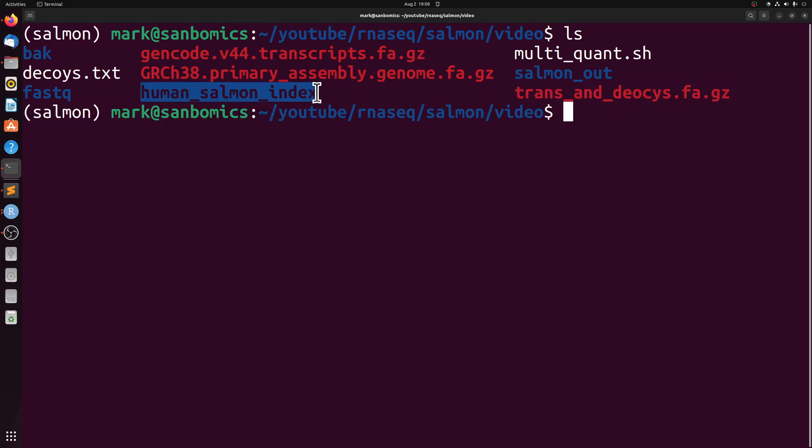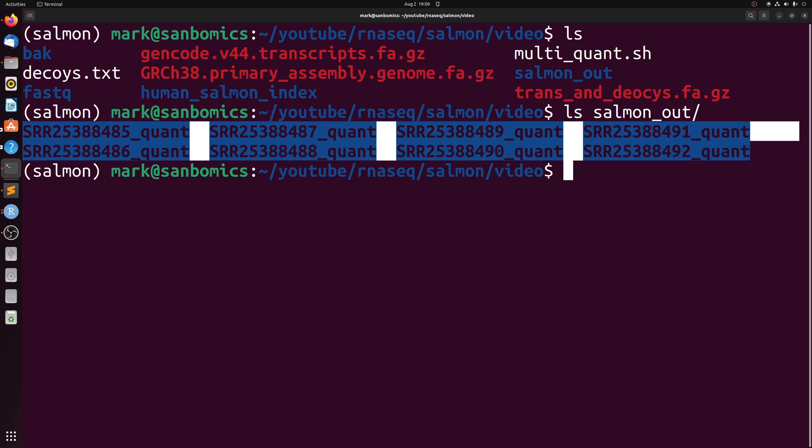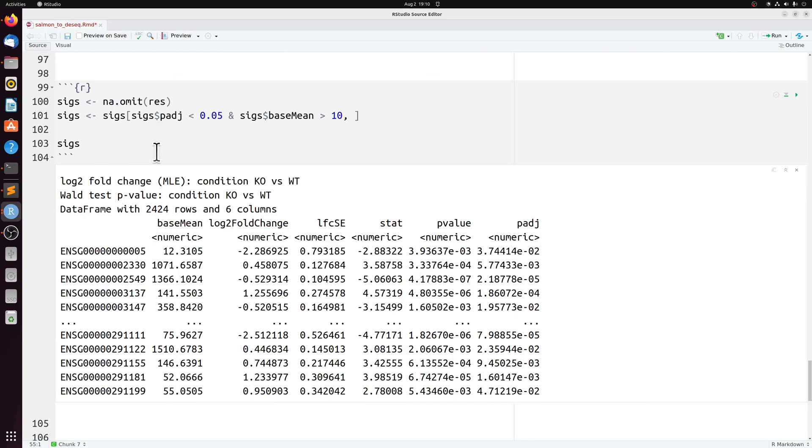We generated a salmon index, we used salmon to quantify 8 different samples, we imported the output from those 8 different samples into R, and then we did very basic differential expression with DESeq2.